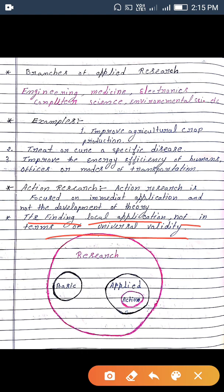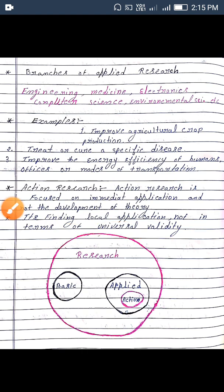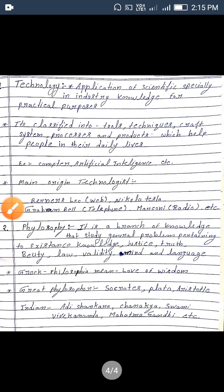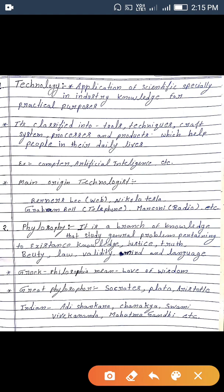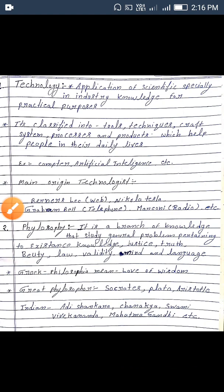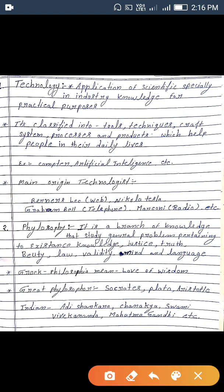Technology is the application of scientific knowledge, especially in industry — matlab industrial knowledge ke liye — for practical purposes. It is classified into tools, techniques, craft, systems, processes, and production which help people in their daily lives, such as computers and artificial intelligence. Main technology originators include Berners-Lee, Nikola Tesla, and Graham Bell.